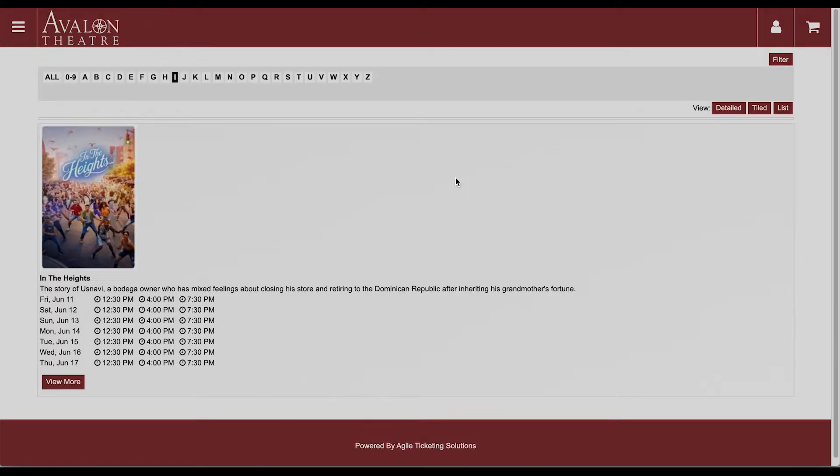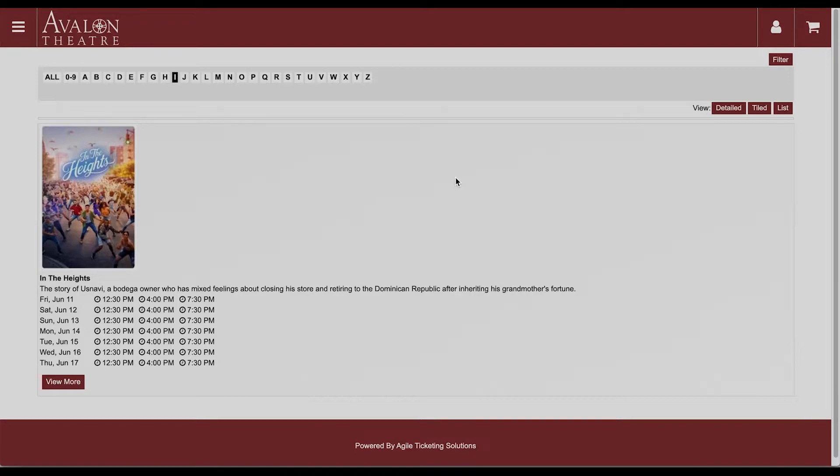Hi, welcome to the Avalon. We're so happy to be back. In this video I will walk you through how to select seats in our new online reserved seat ticketing system.